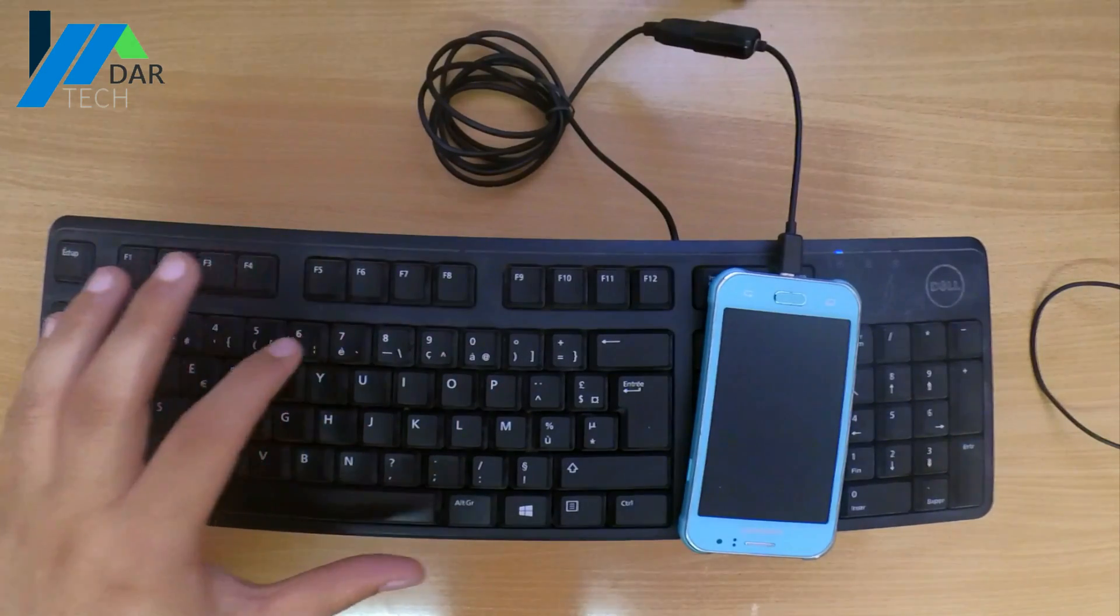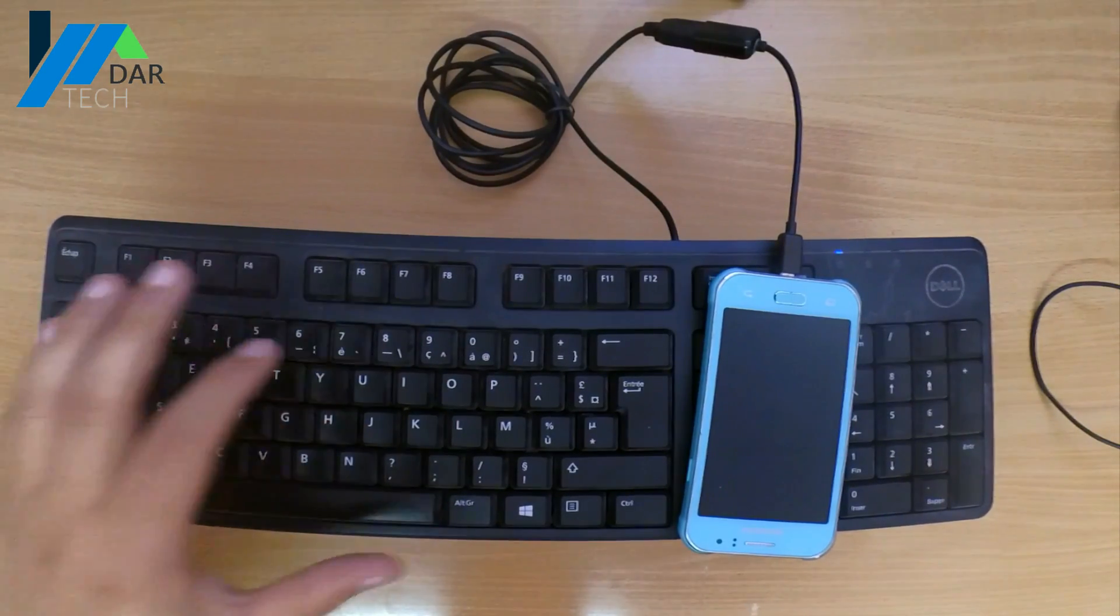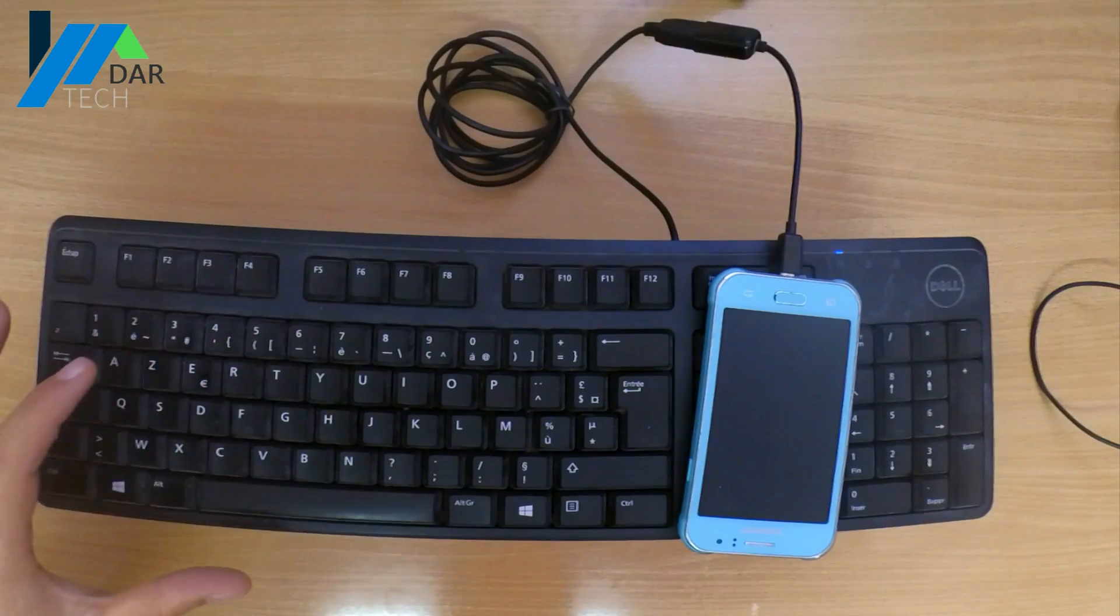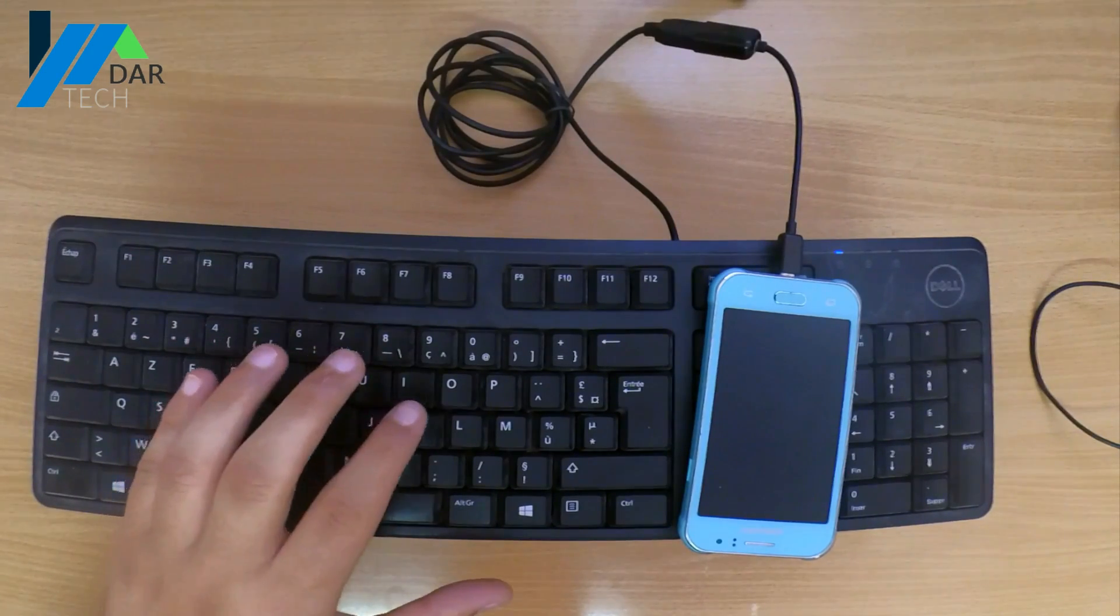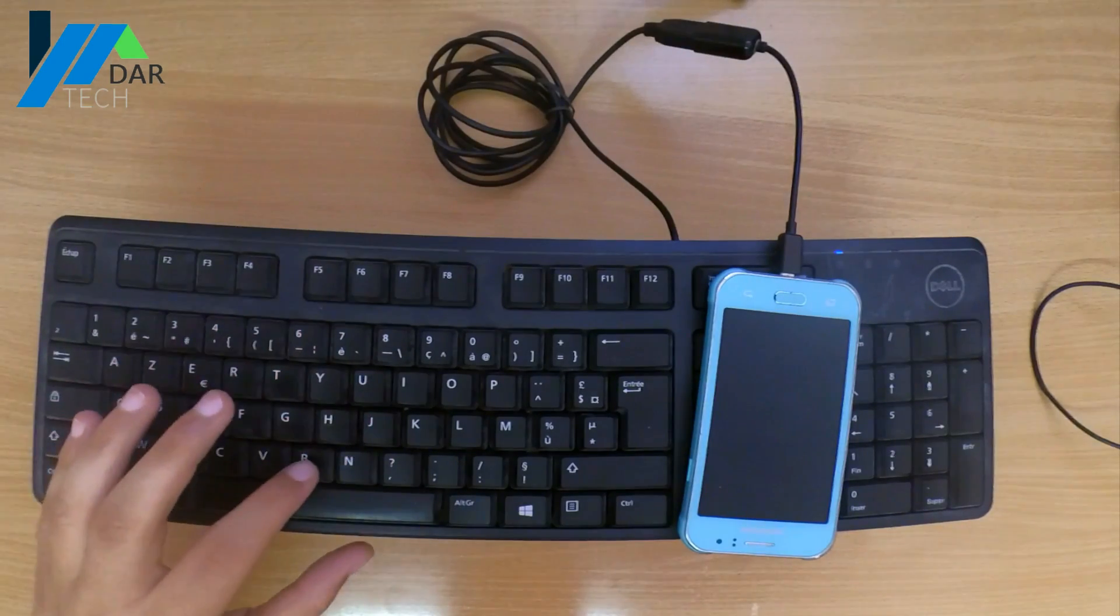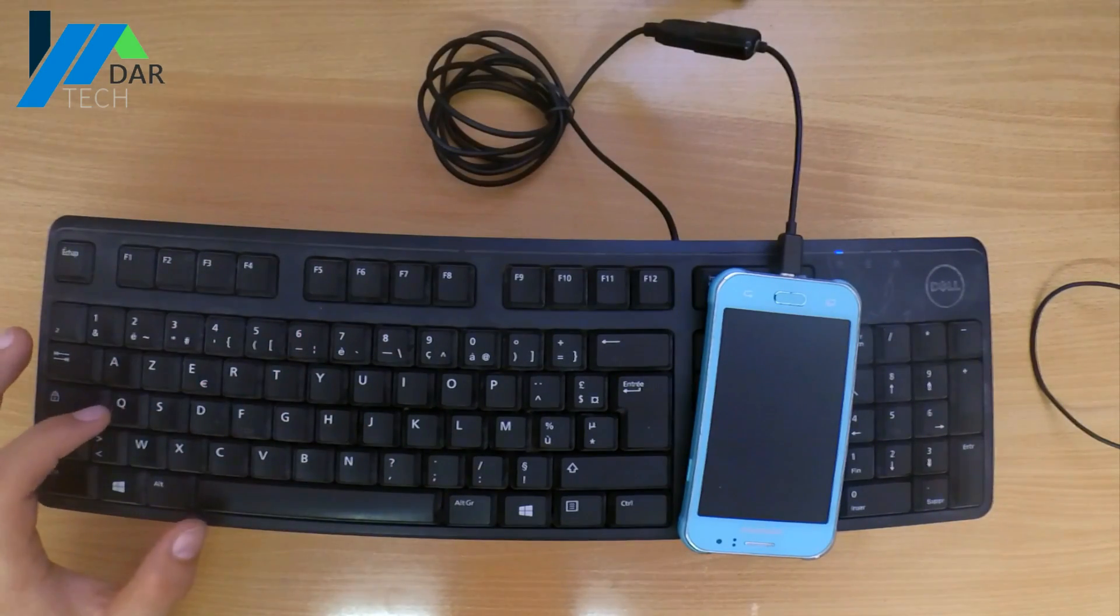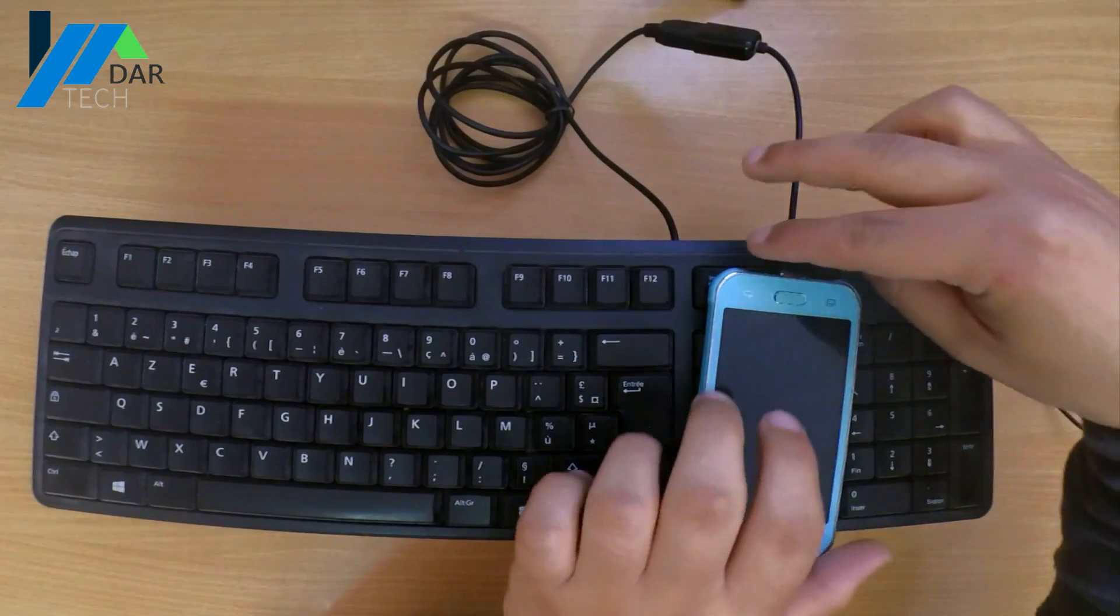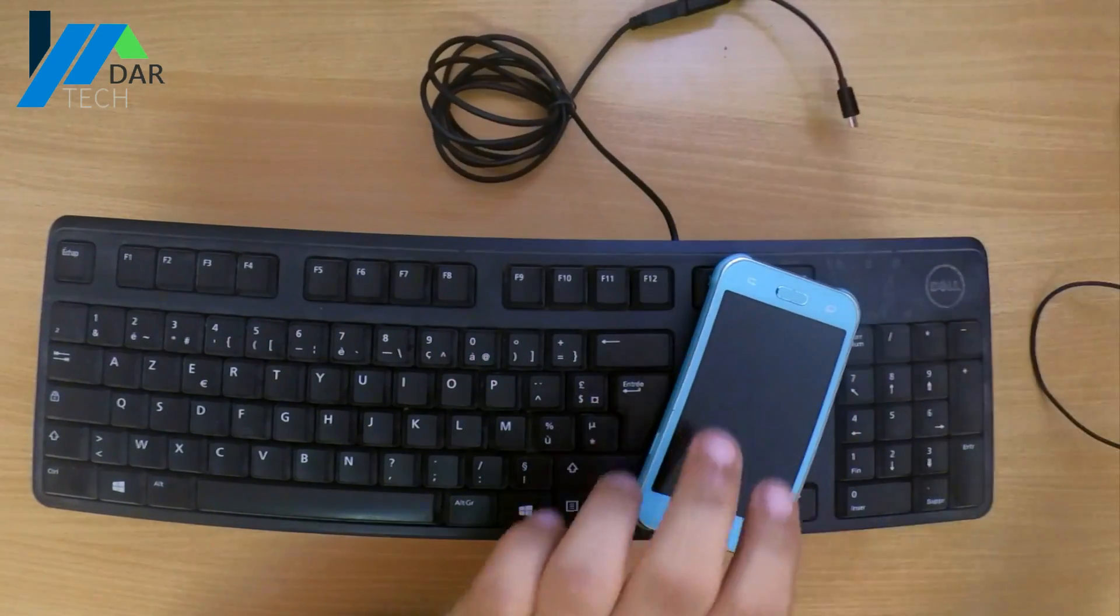Don't forget to hit the enter button to confirm the password. Now remove the keyboard and connect it again to the PC, and voila!